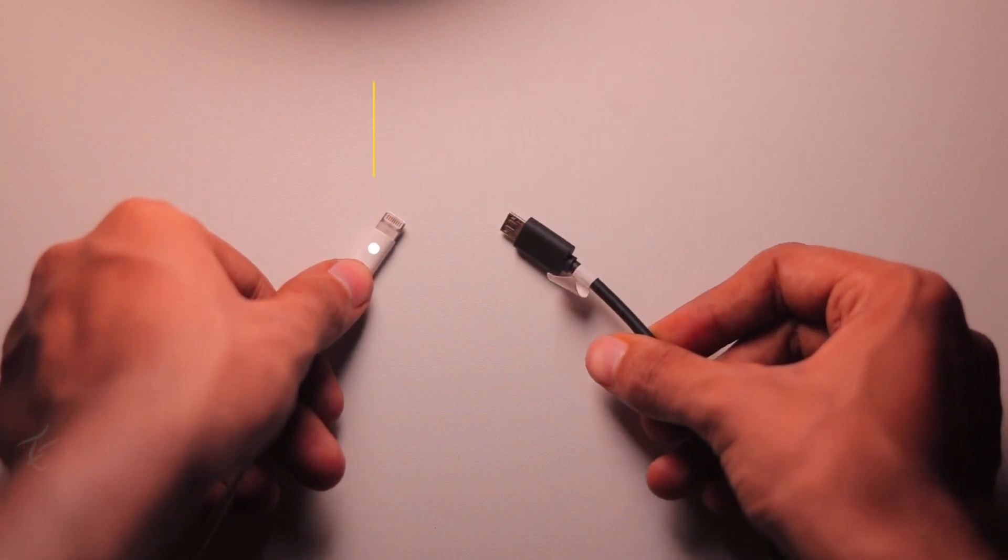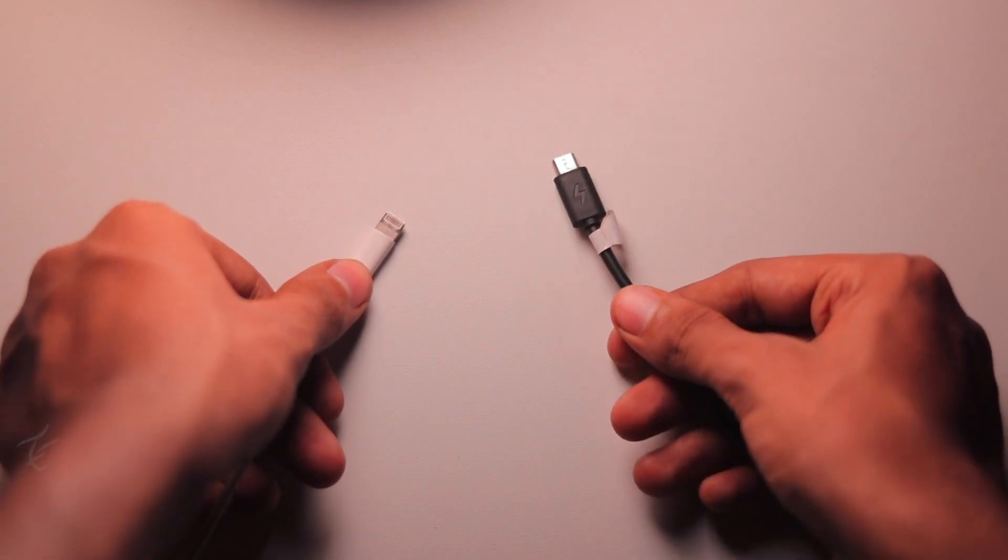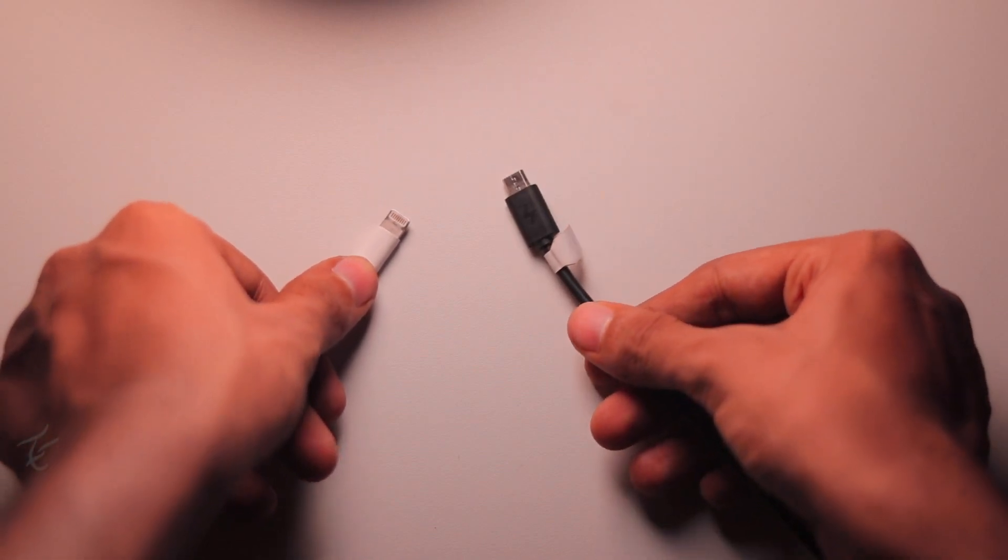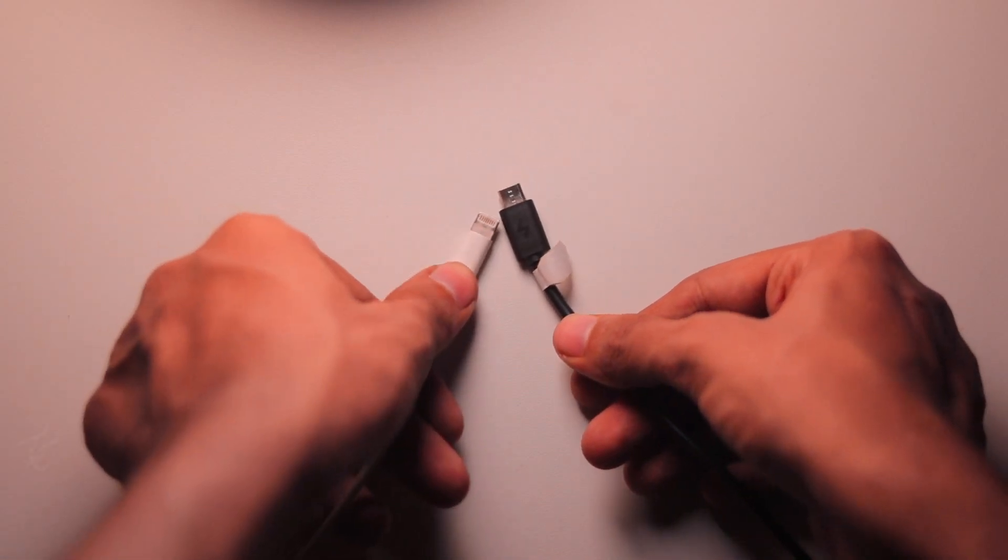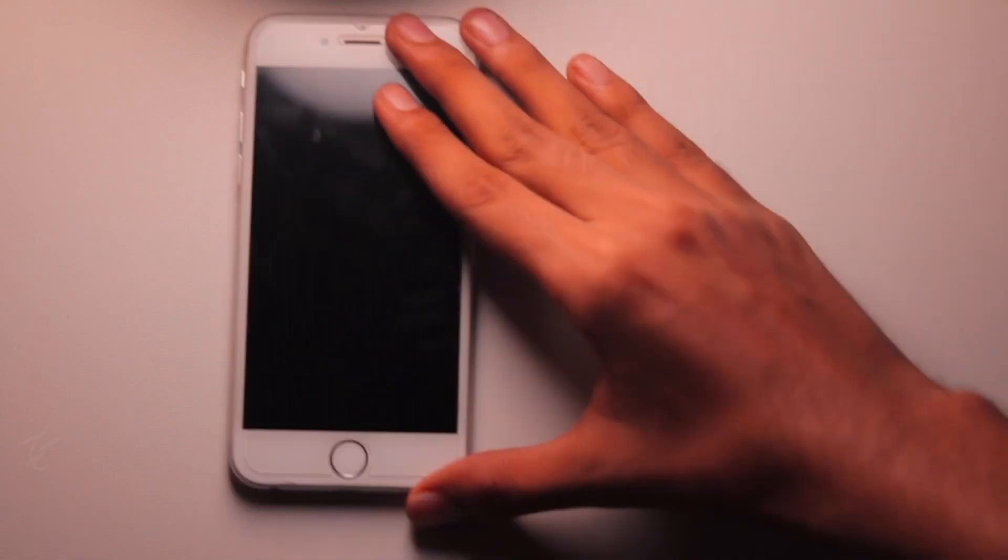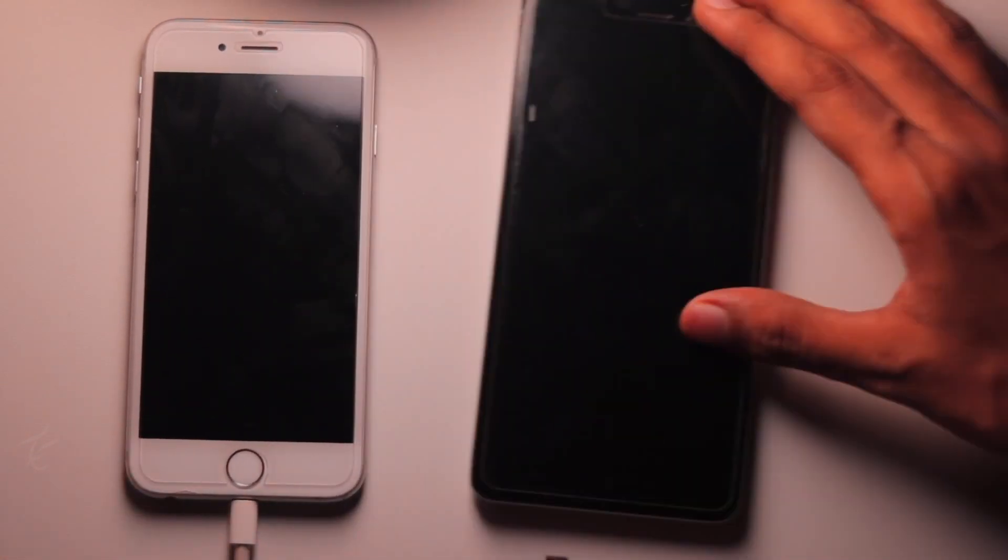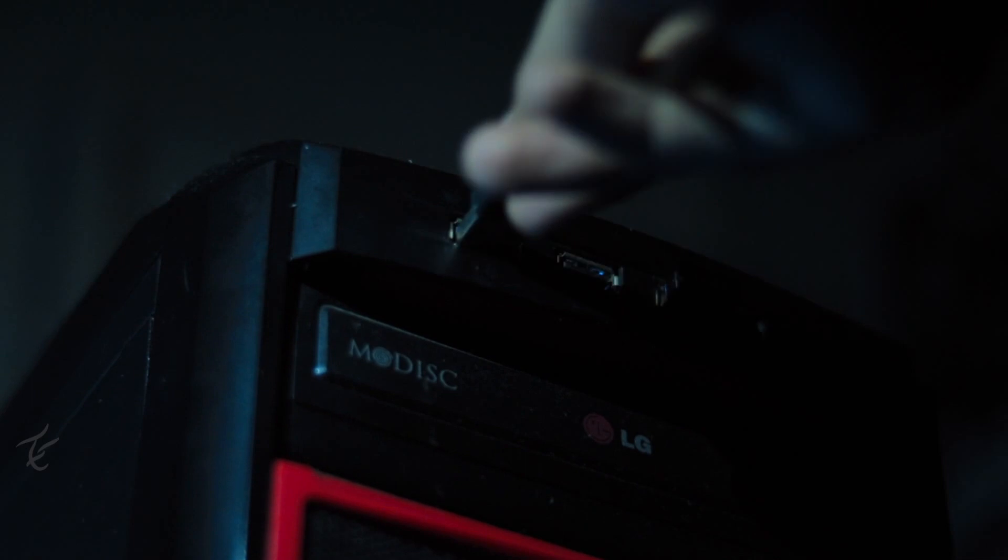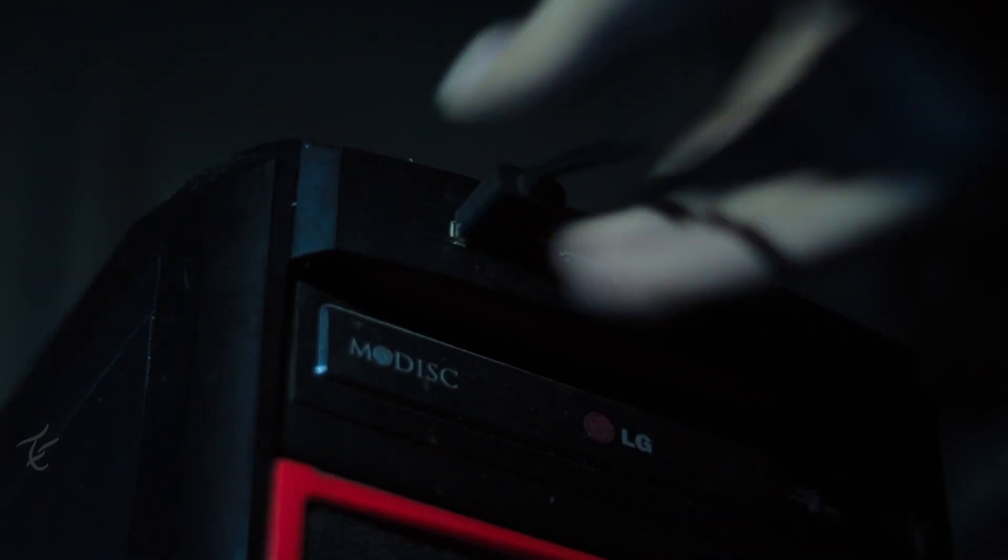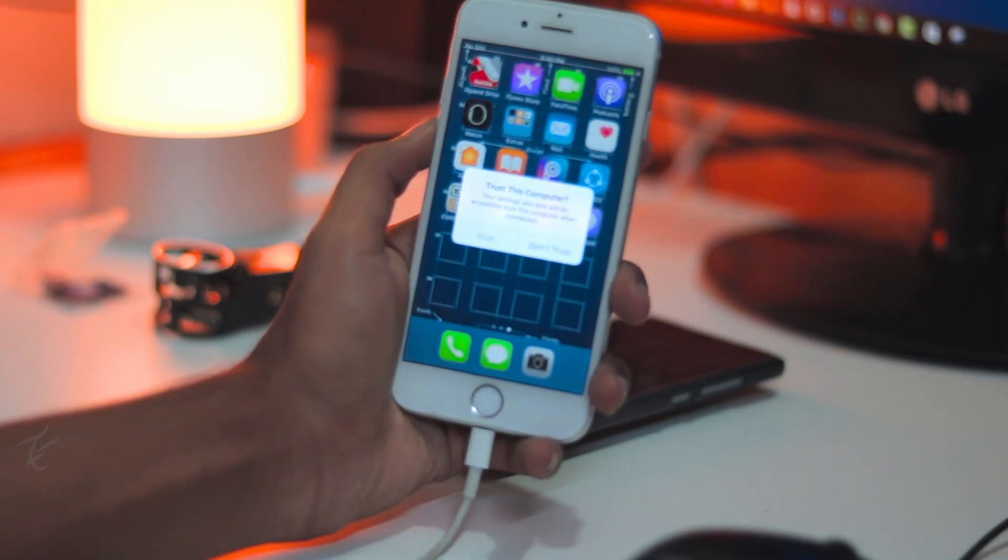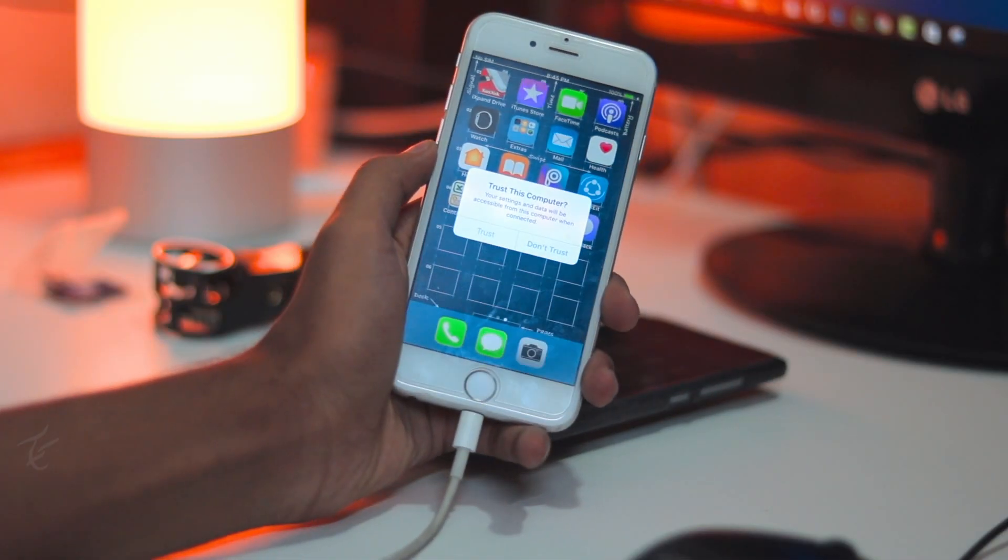After download and install, simply connect your iPhone and Android phone via your USB cable.